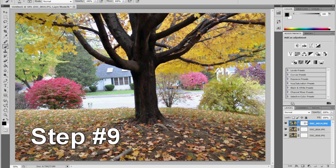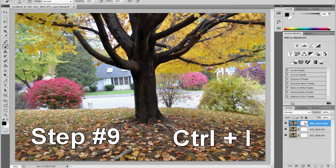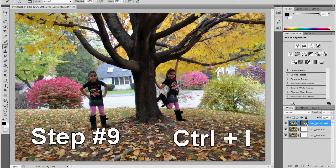Now that your subject is gone, click on the layer mask and invert it by hitting CTRL-I on your keyboard. Now your subject is cloned.